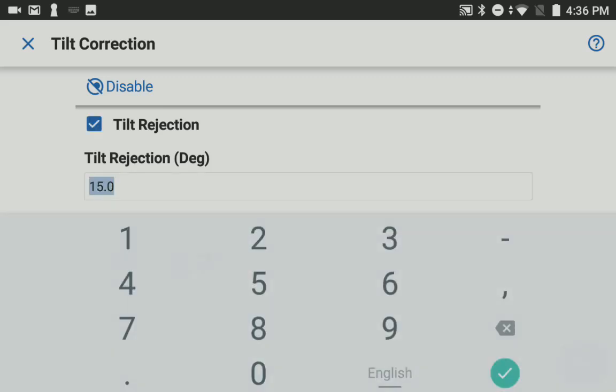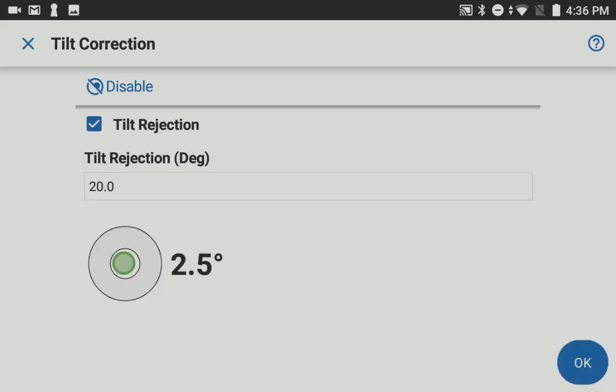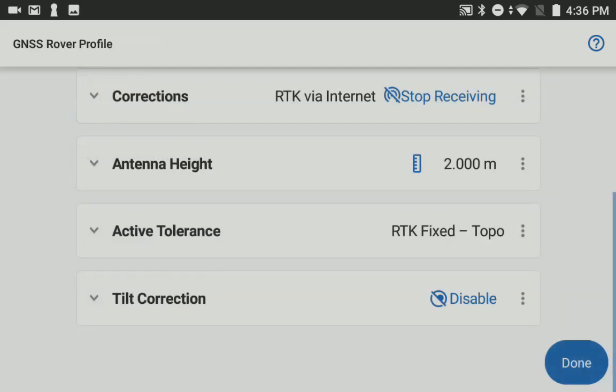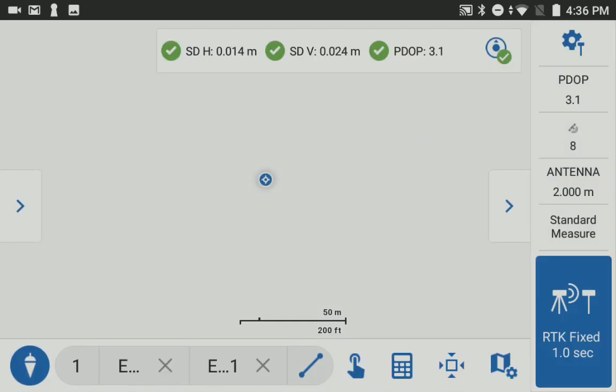Right now this is a GS18, and as you can see I've turned on tilt rejection and set a tilt reject angle of 20 degrees. So pretty easy to set up and configure, and now I'm out in the field.